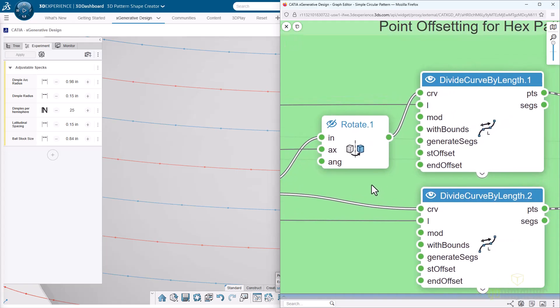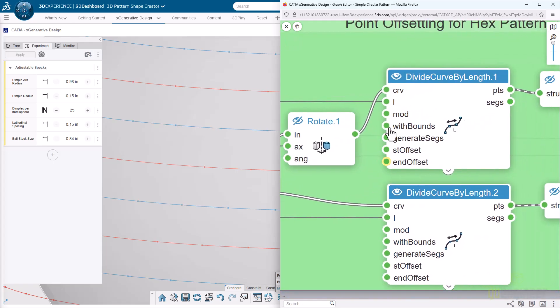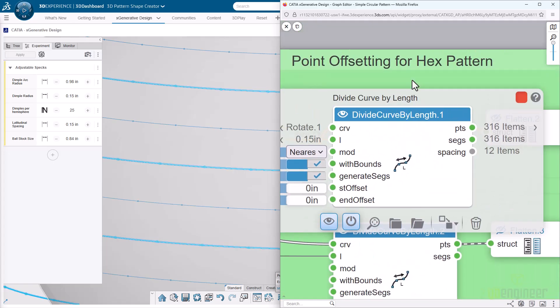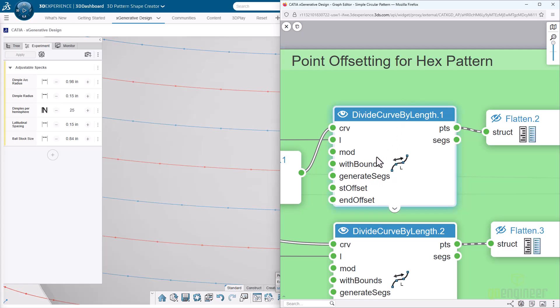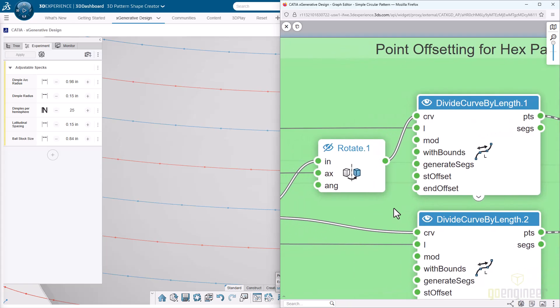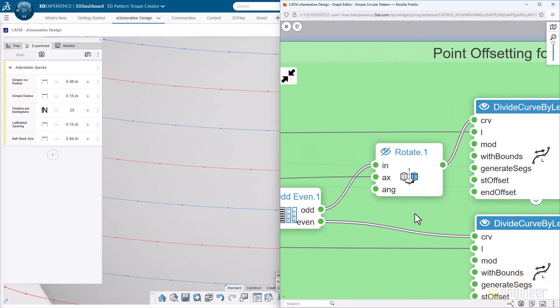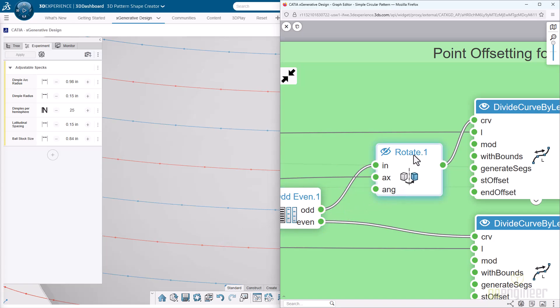If I turn this divide curve by length on and we scroll in to get a better view of this, we'll do a section view here. Once we have the section view, that makes it a little bit easier to see. Scrolling in about to the equator here, you'll notice that we're getting these points being offset a little bit.